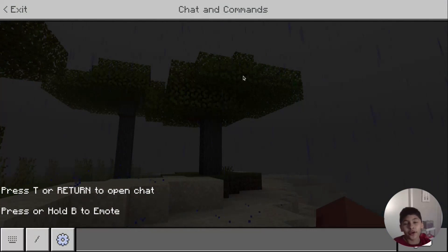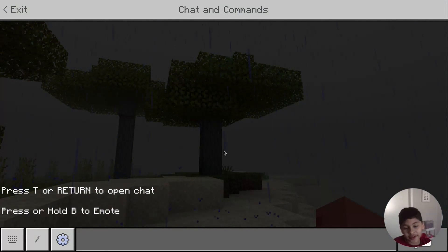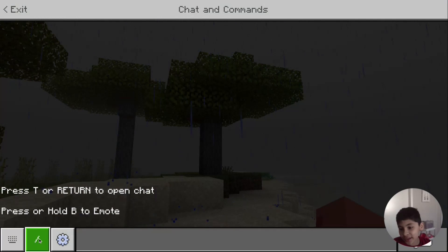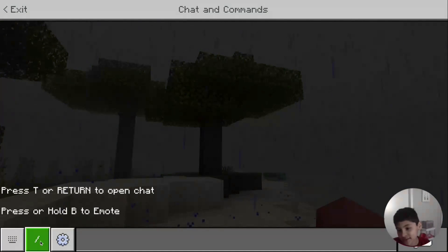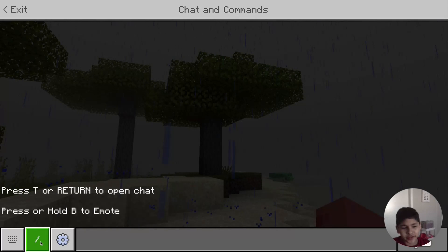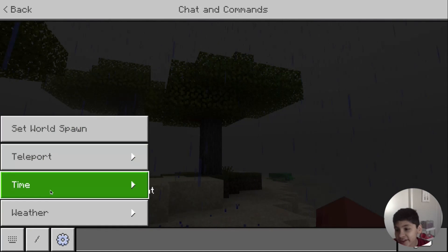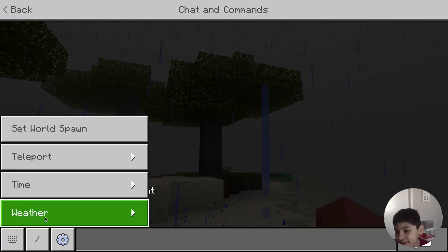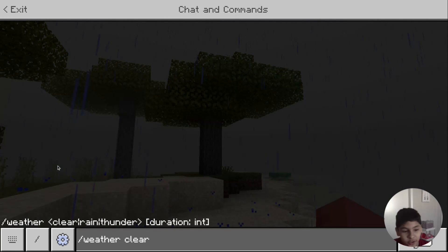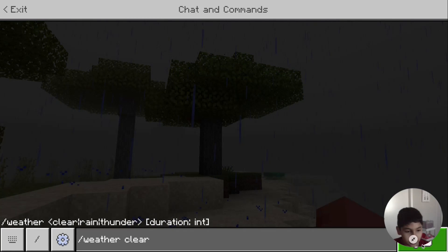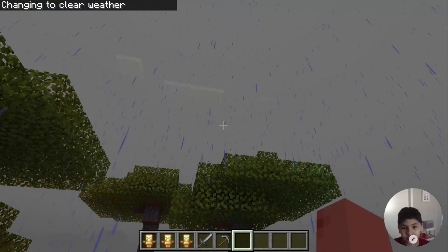You just go to the chat and command. If you want to stop the weather from raining, you just press this bar — not sure what it's called — and then you press where it says 'weather', then you press 'clear weather', and then you press enter.